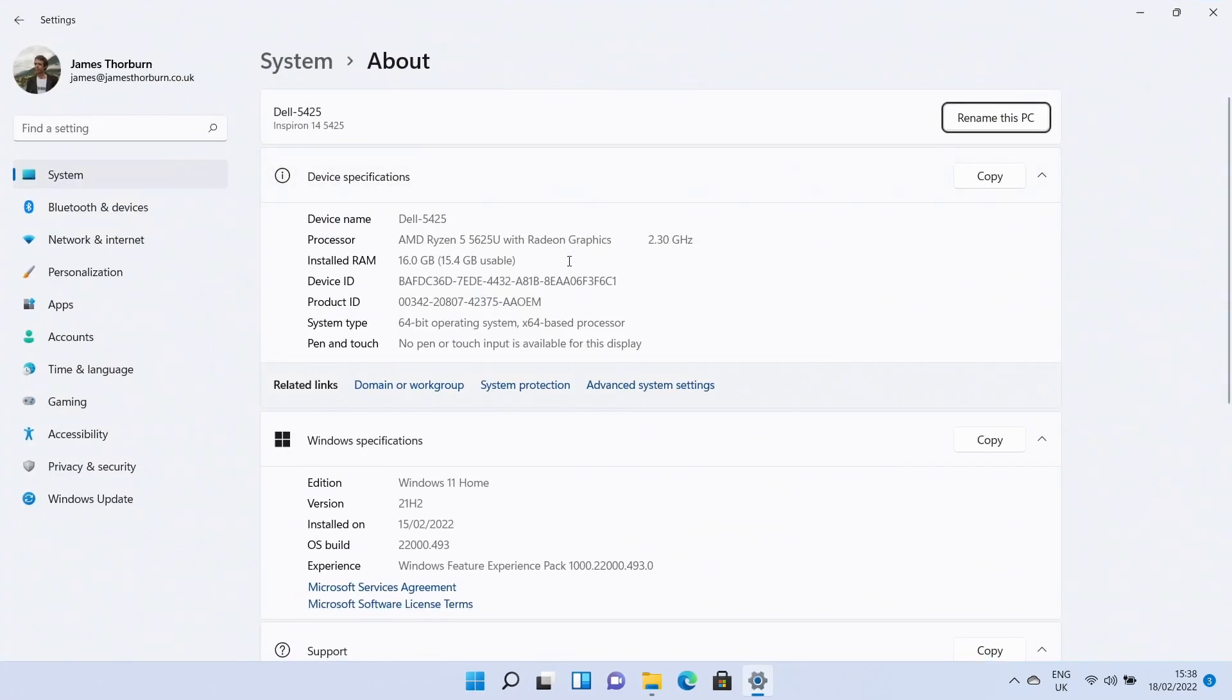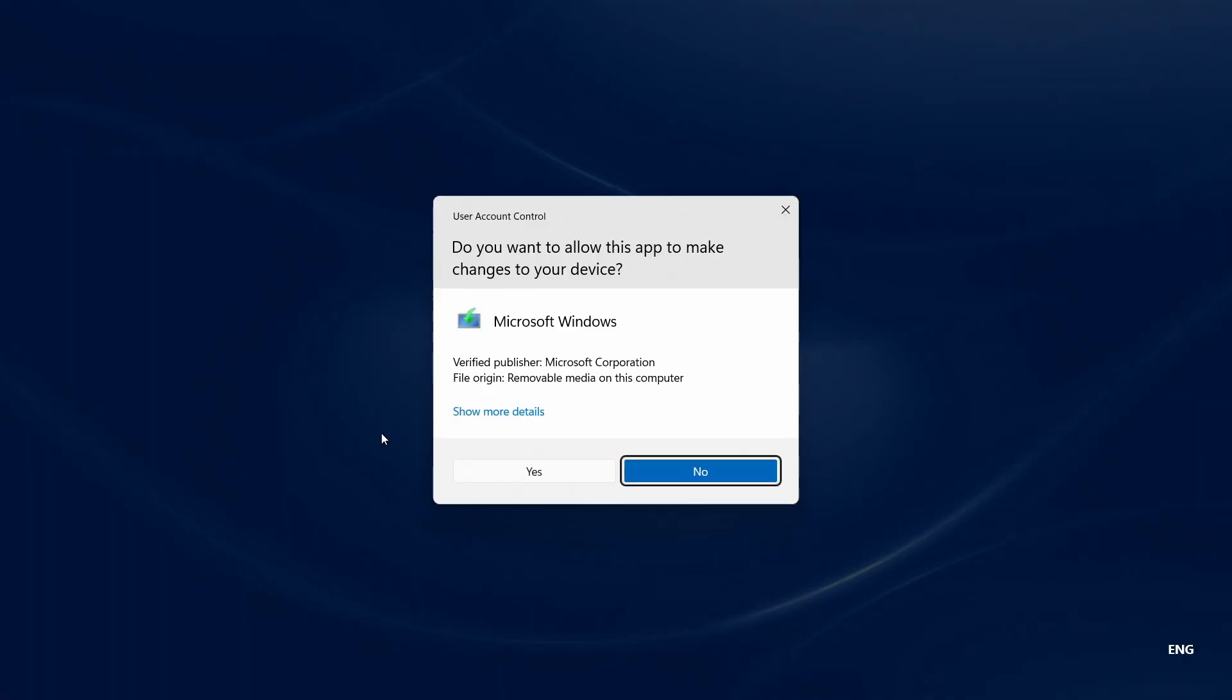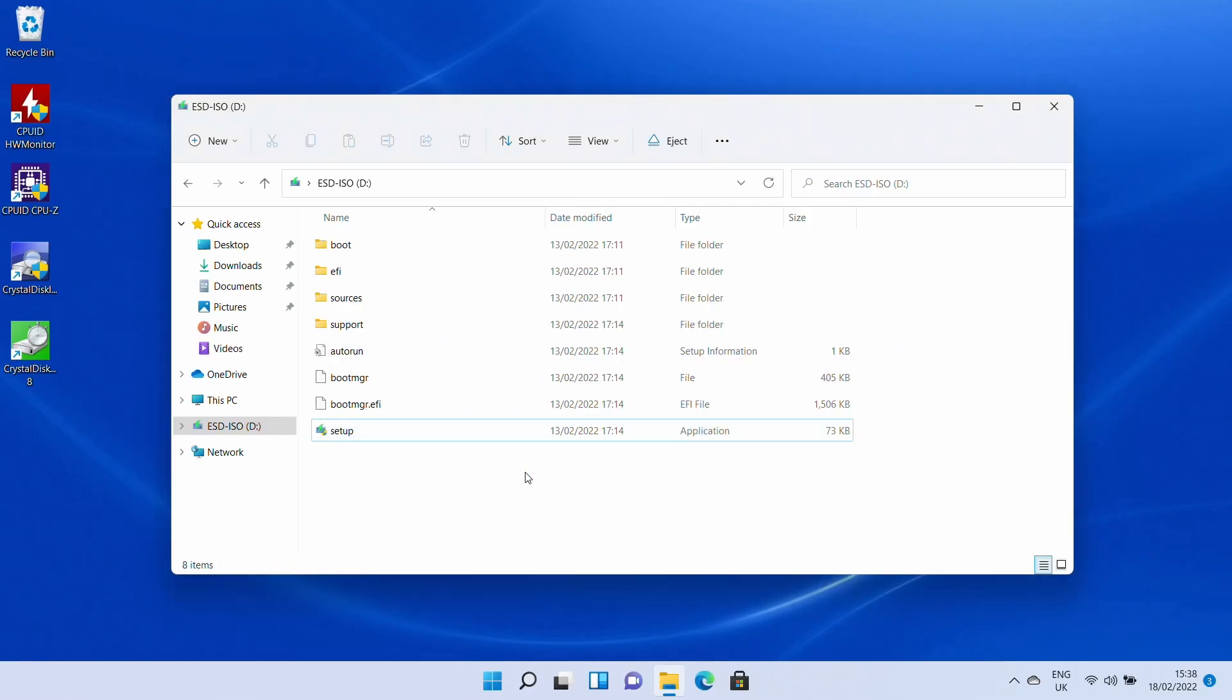In this case this is the Dell Inspiron 14-inch 5425 laptop I've recently bought to review and this came pre-installed with Windows 11 and has never had Windows 10 installed on it.